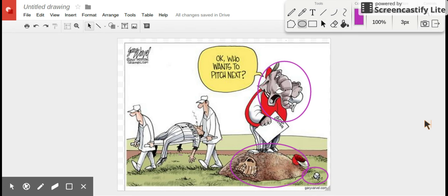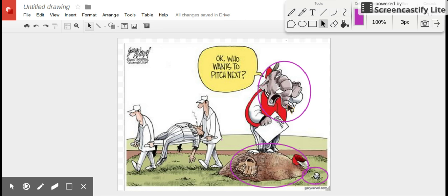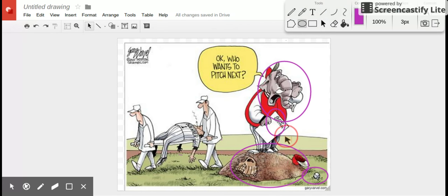Now the next thing would be captioning and labels. You'll notice that we've got a caption here in the speech bubble which says, 'Okay, who wants to pitch next?' Obviously the elephant is supposed to be a baseball coach yelling into the bullpen for a new pitcher. Also, on his piece of paper it says GOP roster. GOP stands for Grand Old Party, which is a nickname for the Republican Party.